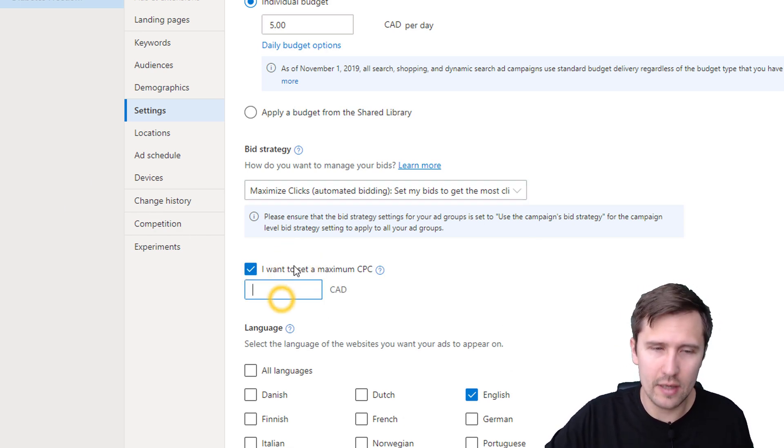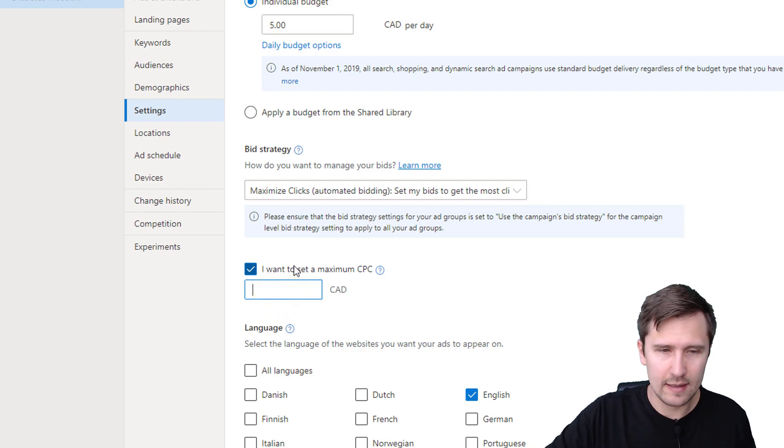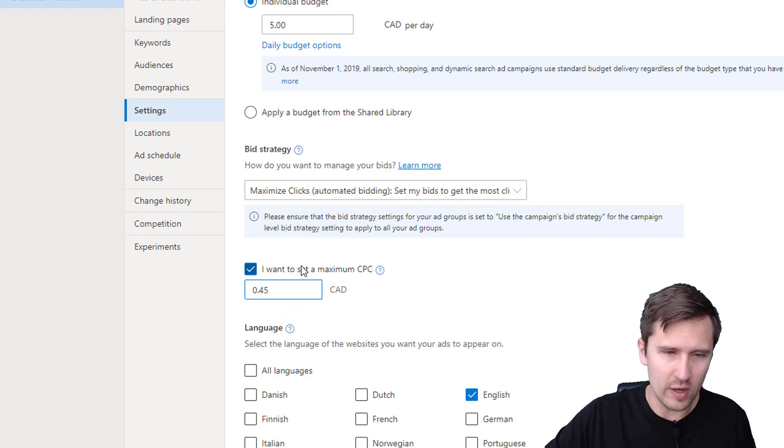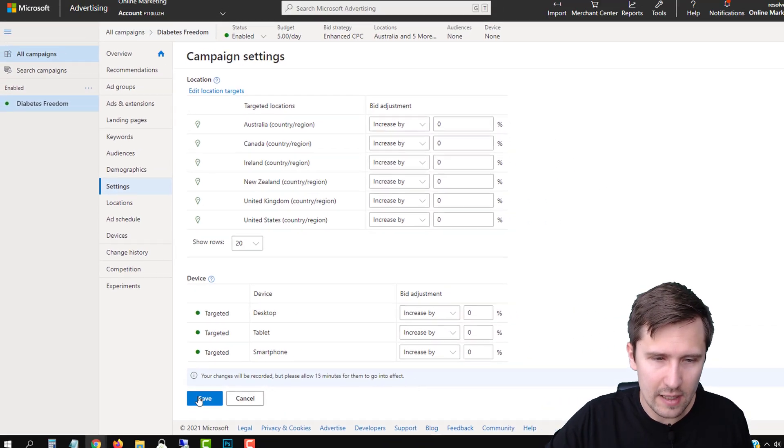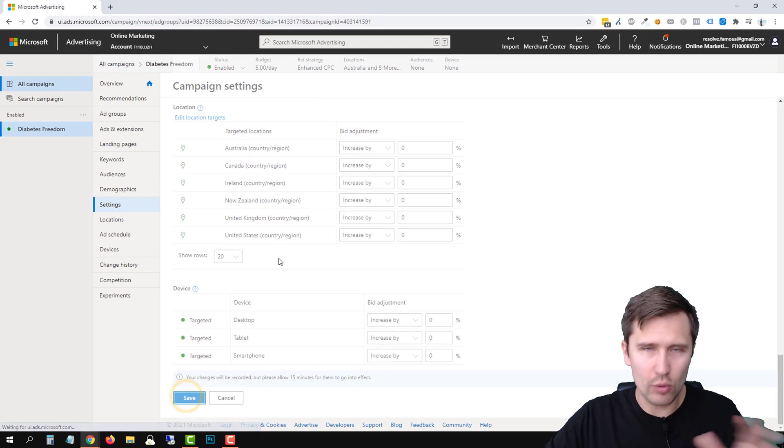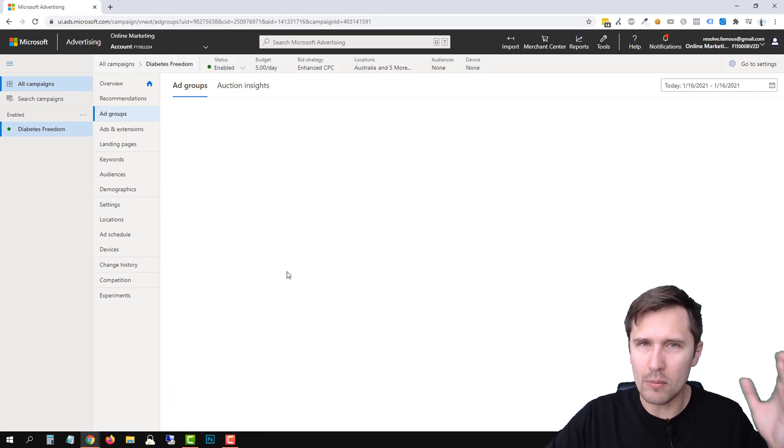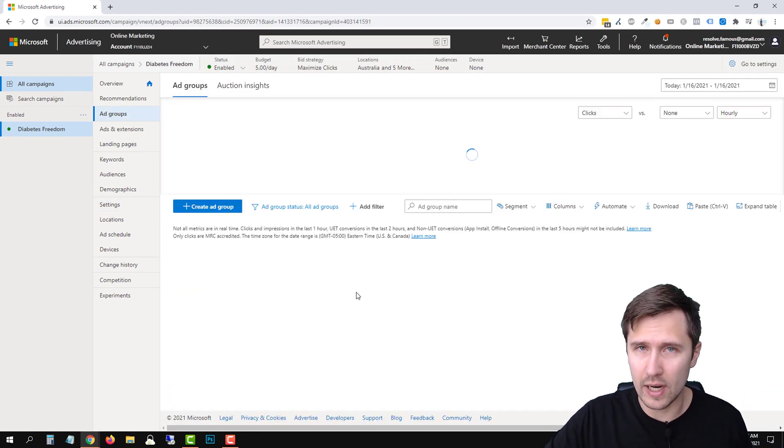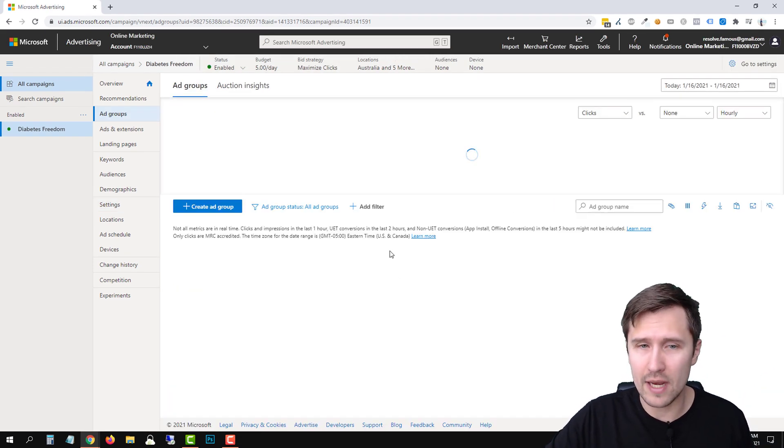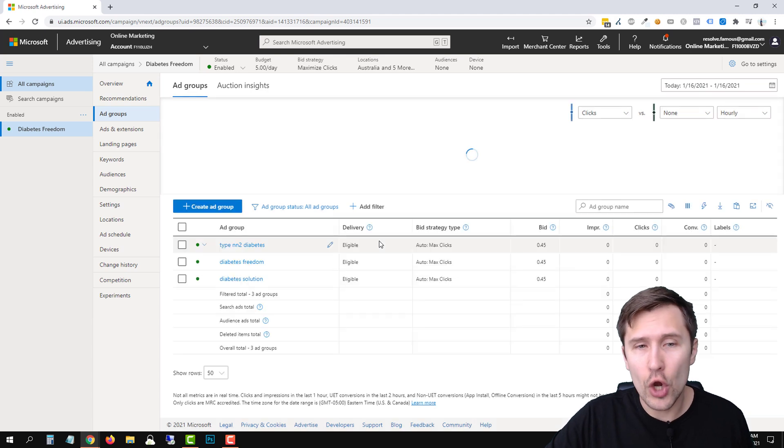What you do want to do is you do want to set a maximum. And then here, the good side is that you can set the maximum, for example, 45 cents. So if you do that, boom, now you will not be paying more than 45 cents per click. Awesome, right? Way better than manual bid. No.